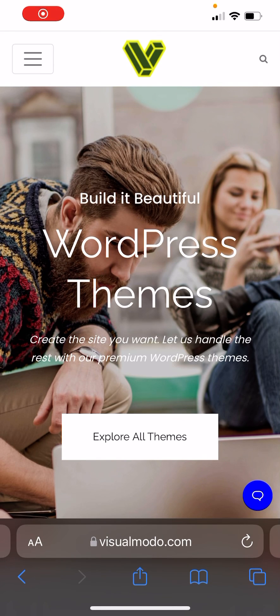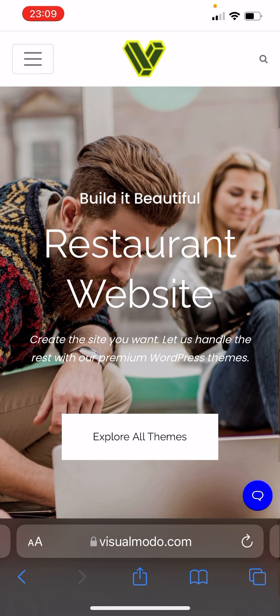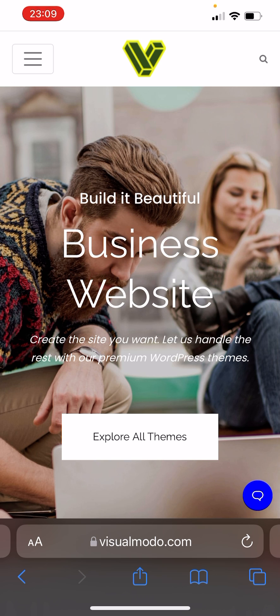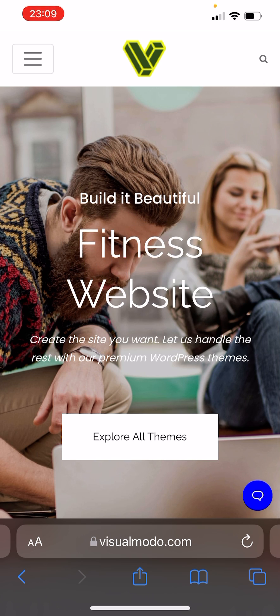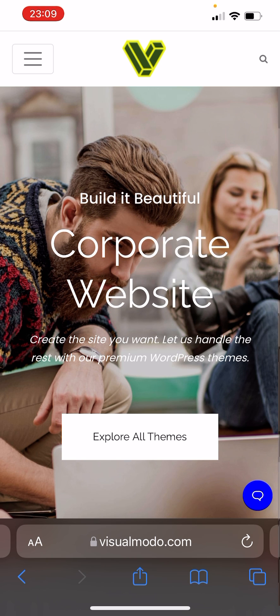What's up guys, this is Claudio from VisualModo WordPress themes. In today's video, you're gonna learn how to move apps around iPhone's home screen in bulk, in a fast, simple, easy, and effective way.